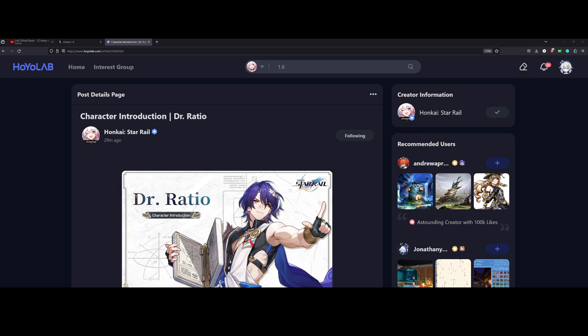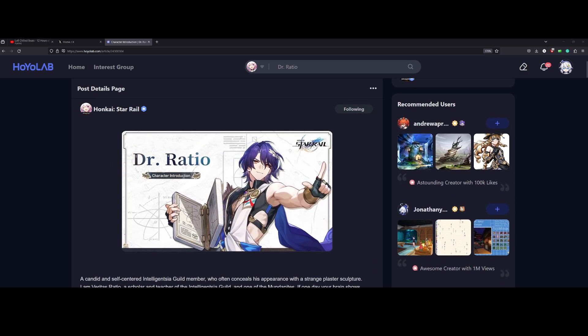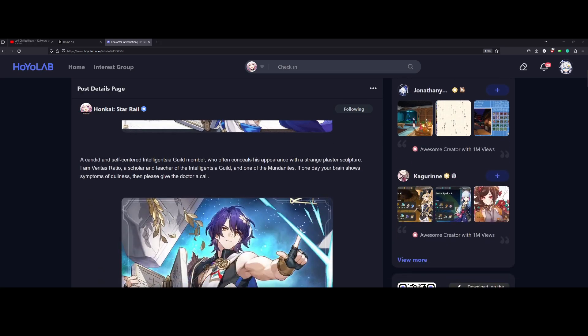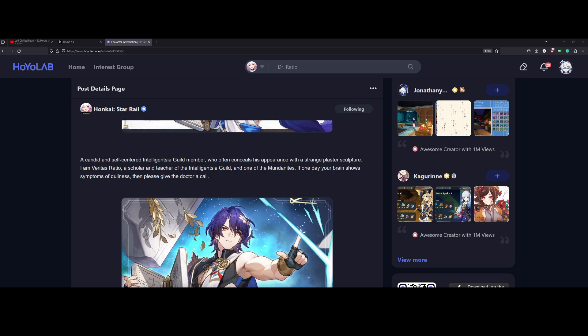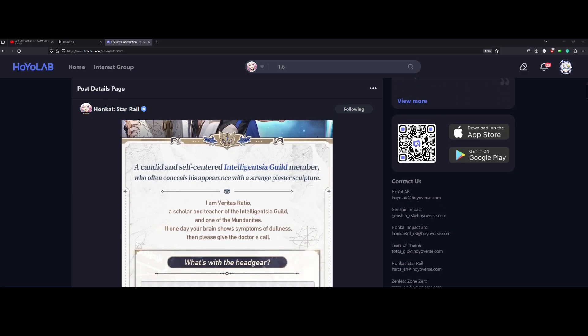We have the character introduction for Dr. Ratio. Let's check this out. I will leave the link in the description below. Dr. Ratio, a candid and self-centered Intelligentsia Guild member who often conceals his appearance with a strange plaster sculpture. I am Veritas Ratio, a scholar and teacher of the Intelligentsia Guild and one of the Mundanites. If one day your brain shows symptoms of dullness, then please give the doctor a call.